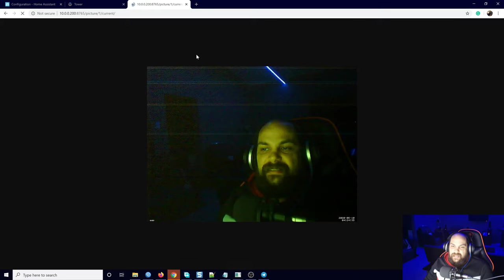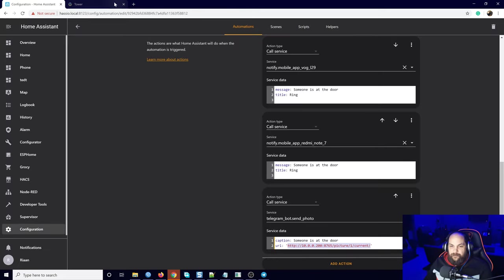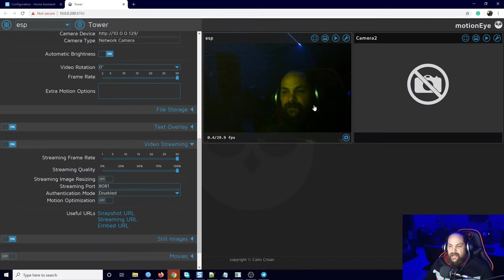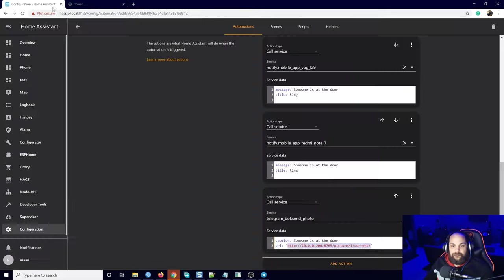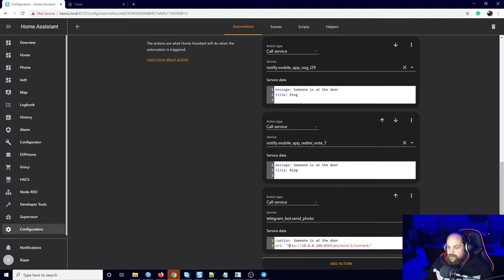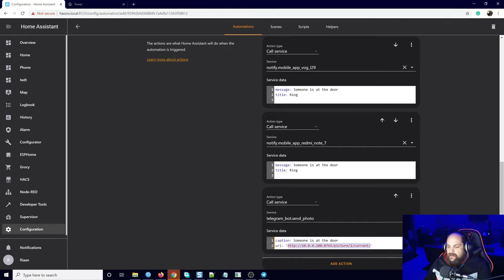Then the URL, and we give that URL to the actual picture that we have listed in here. Remember, if I open this up, it'll show us a snapshot of the current stream that we have listed. Once we got that URL in here from our Motion Eye, that's it. All it is: call service telegram_bot.send_photo, give it a title, and then add in the URL.